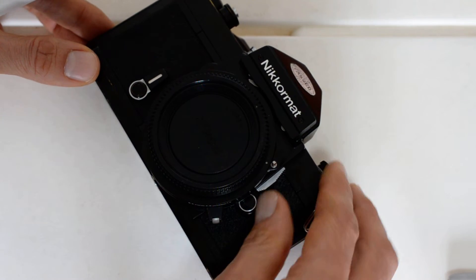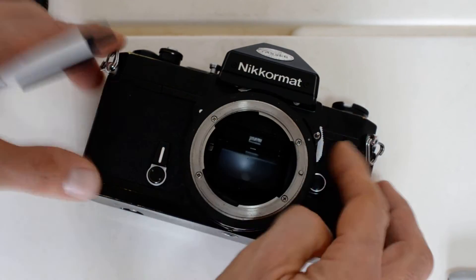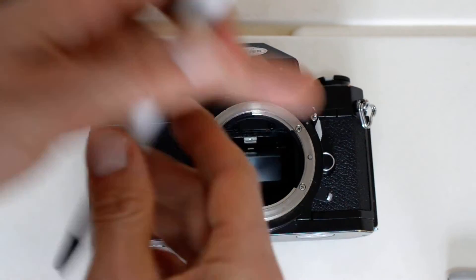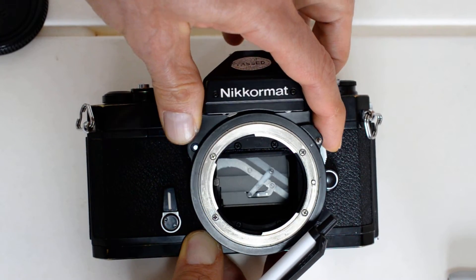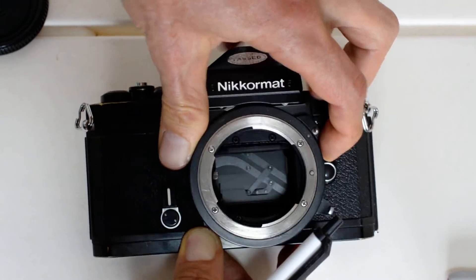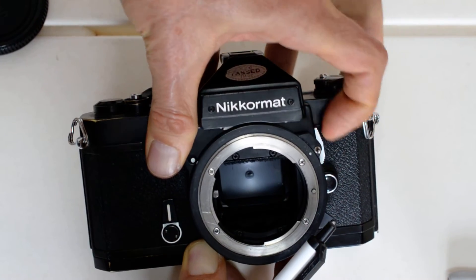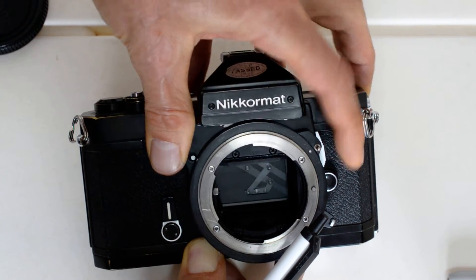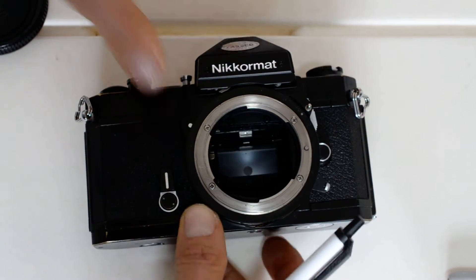We also have the mirror lock-up lever. Let's take a look at that. Mirror lock-up - push it down, mirror goes up. Push it up, and mirror goes back down. There you go, mirror lock-up.